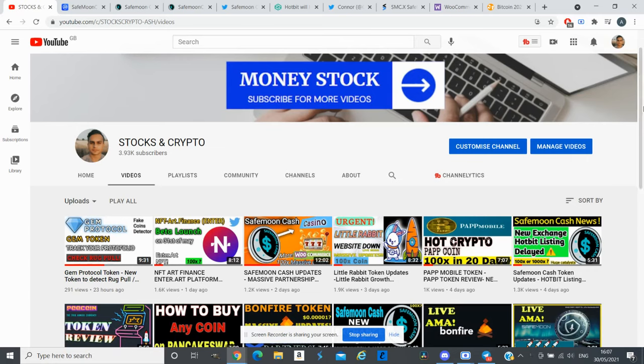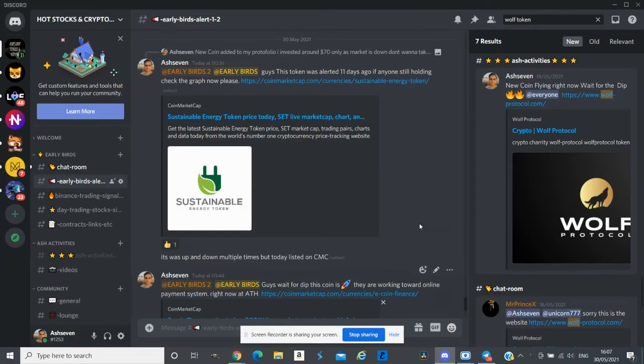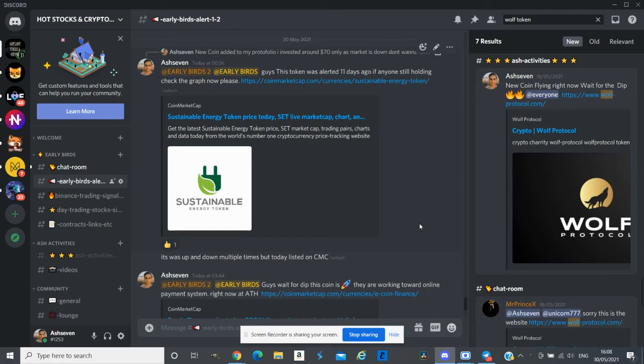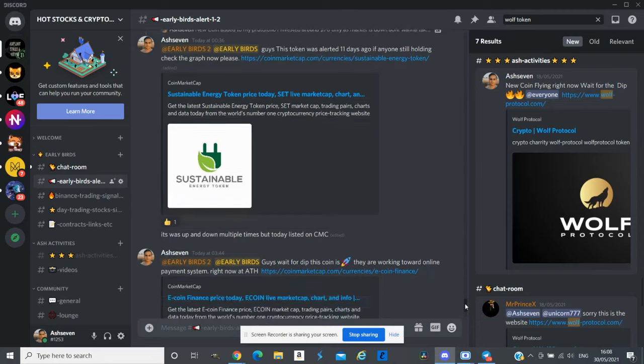Before I start with SafeMoon Cash, I alerted my group about Sustainable Energy Token around 11 days ago and yesterday it was listed on CoinMarketCap. This token did very good yesterday and another token I alerted was eCoin and this token did 4 or 3x.